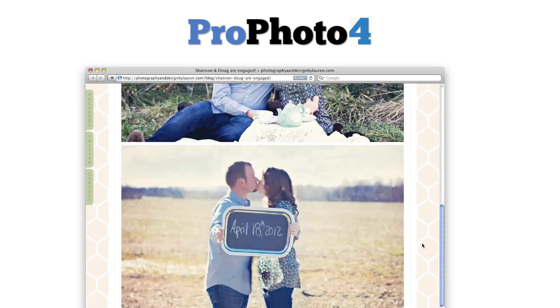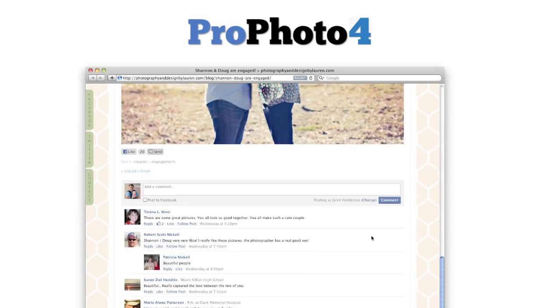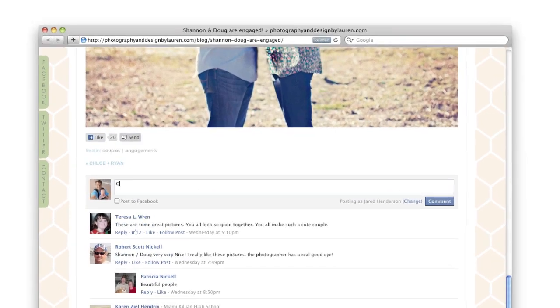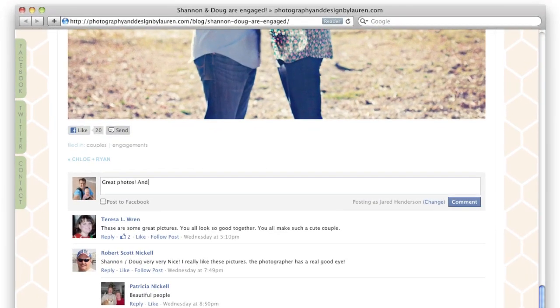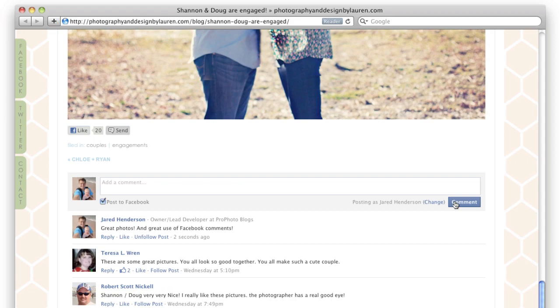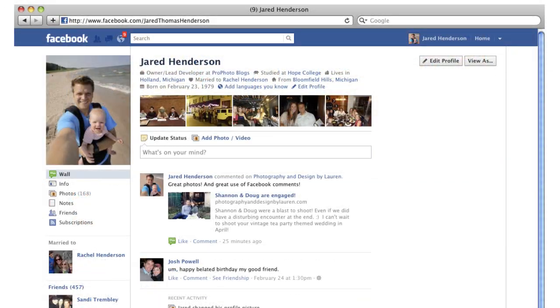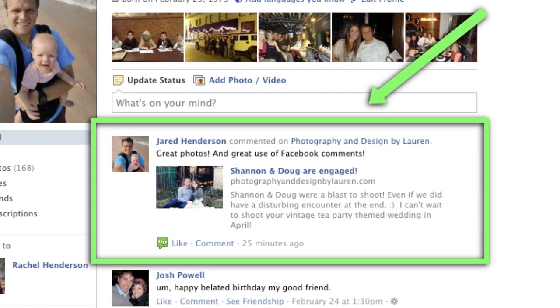Integrated Facebook comments allow visitors to your site to easily leave comments on posts through Facebook, with each new comment generating a newsfeed item linked to your site in the commenter's Facebook activity stream.